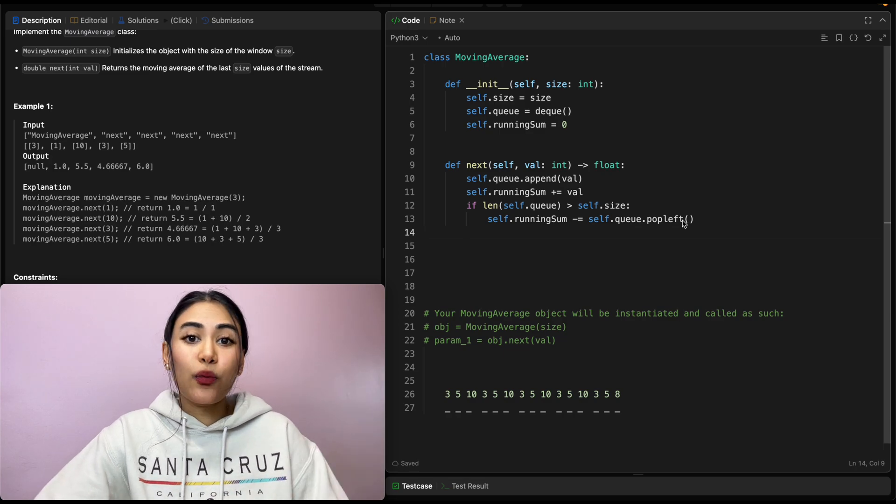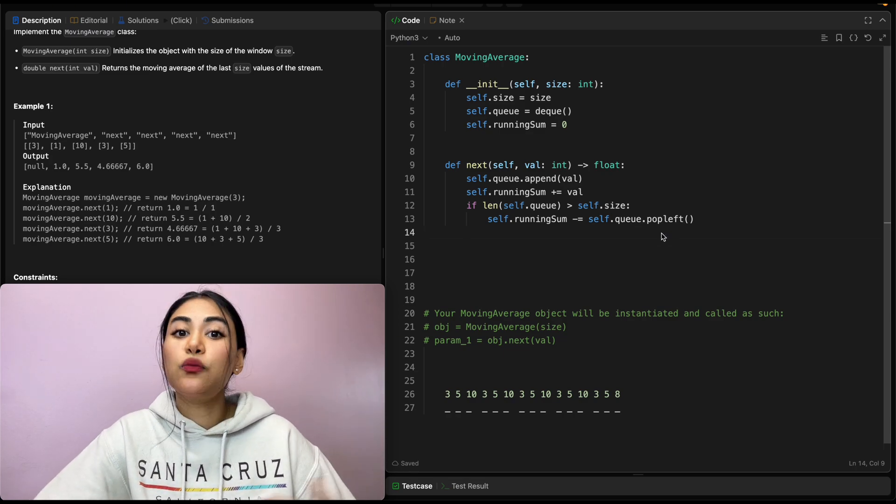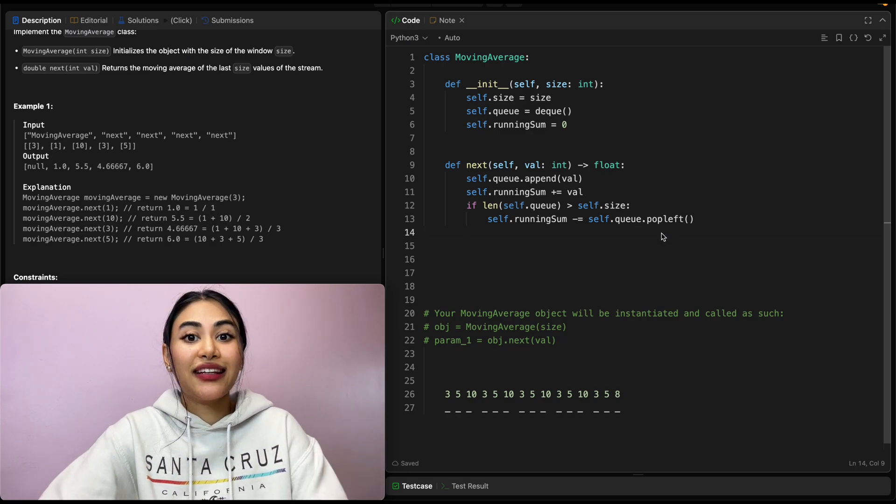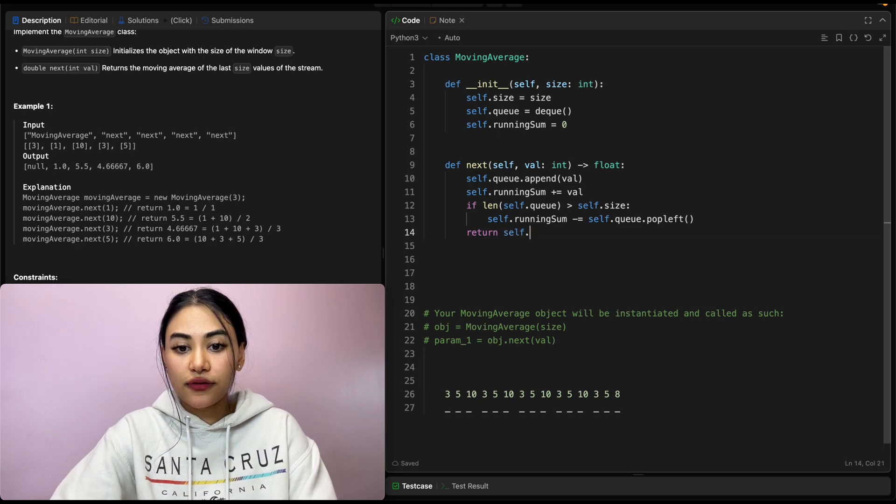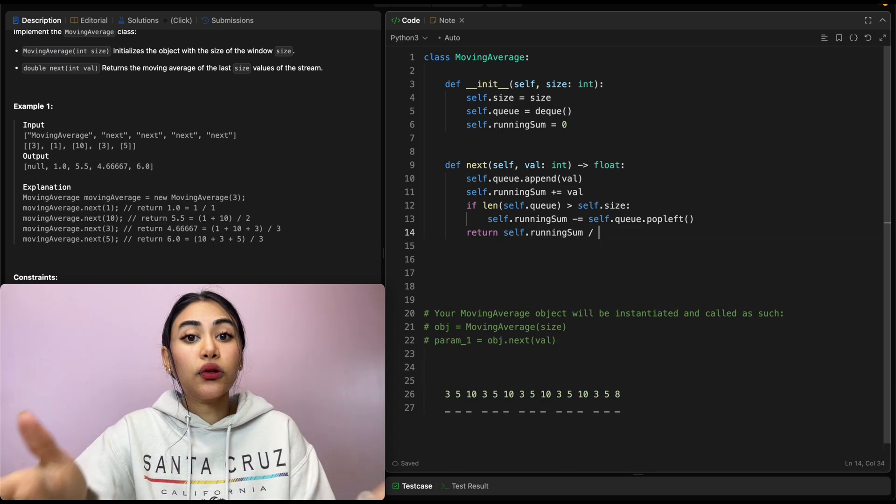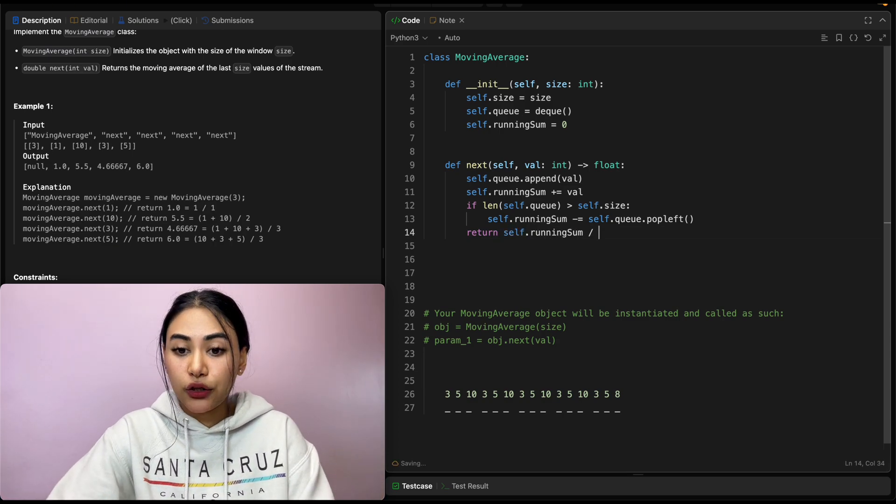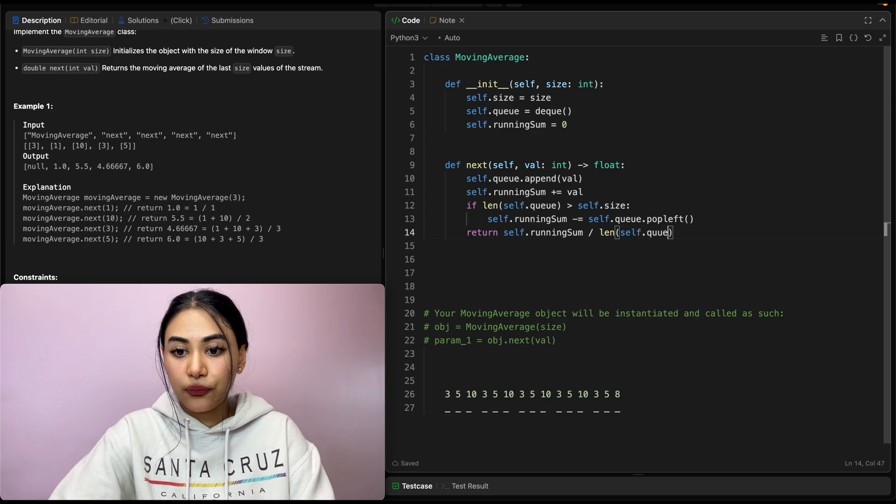Which means at this point, we know we have a sum that does not exceed window size, and we just want to return the average. So we want to return self.running sum divided by the length of our queue. So length of self.queue.